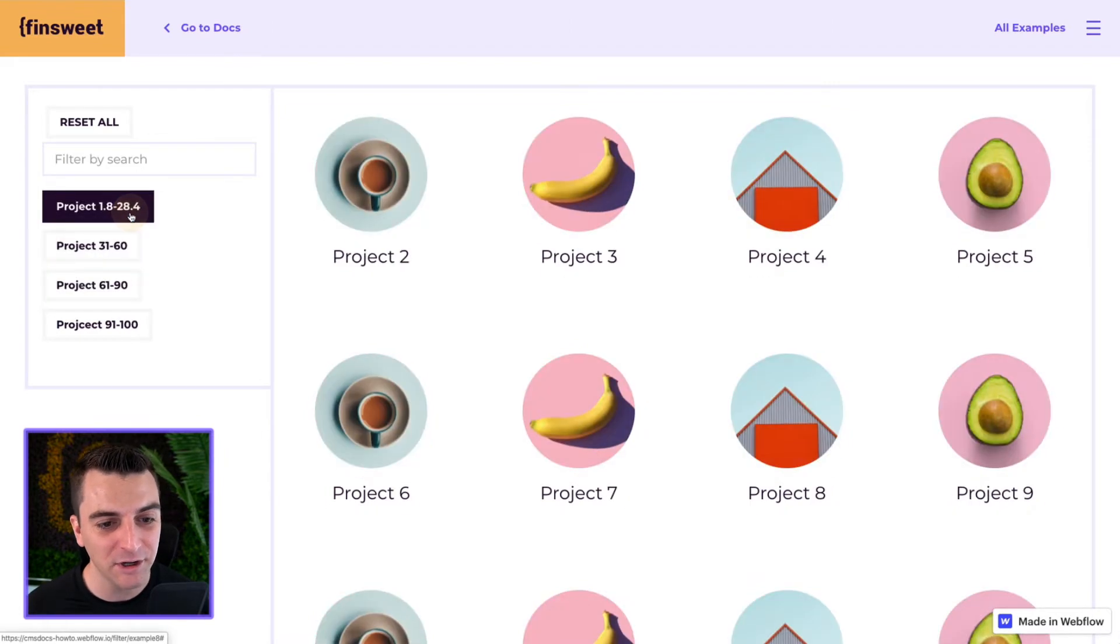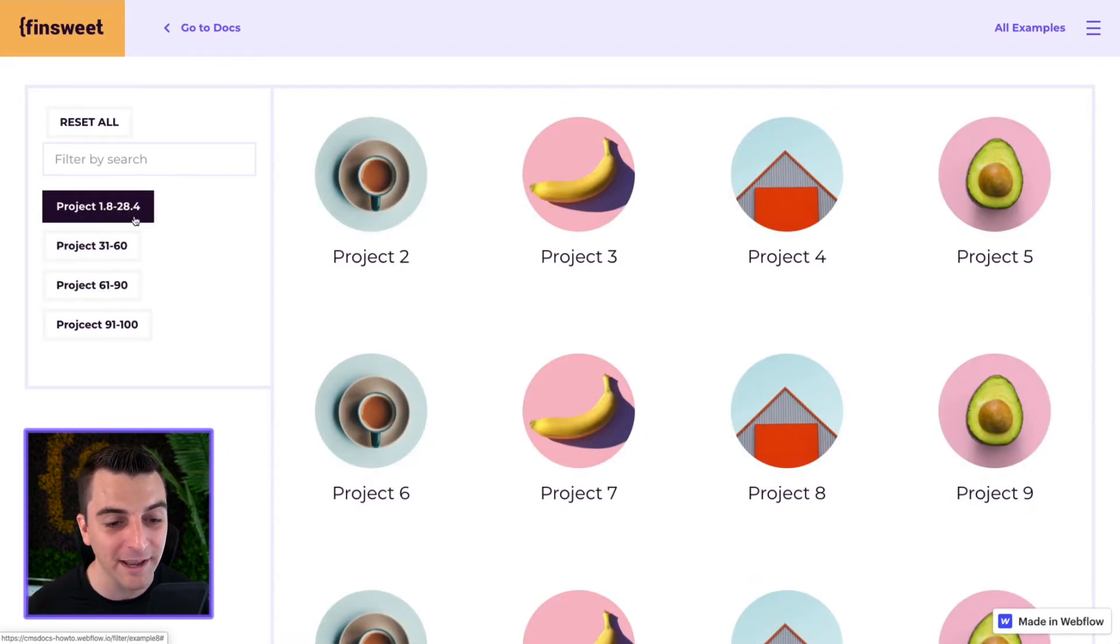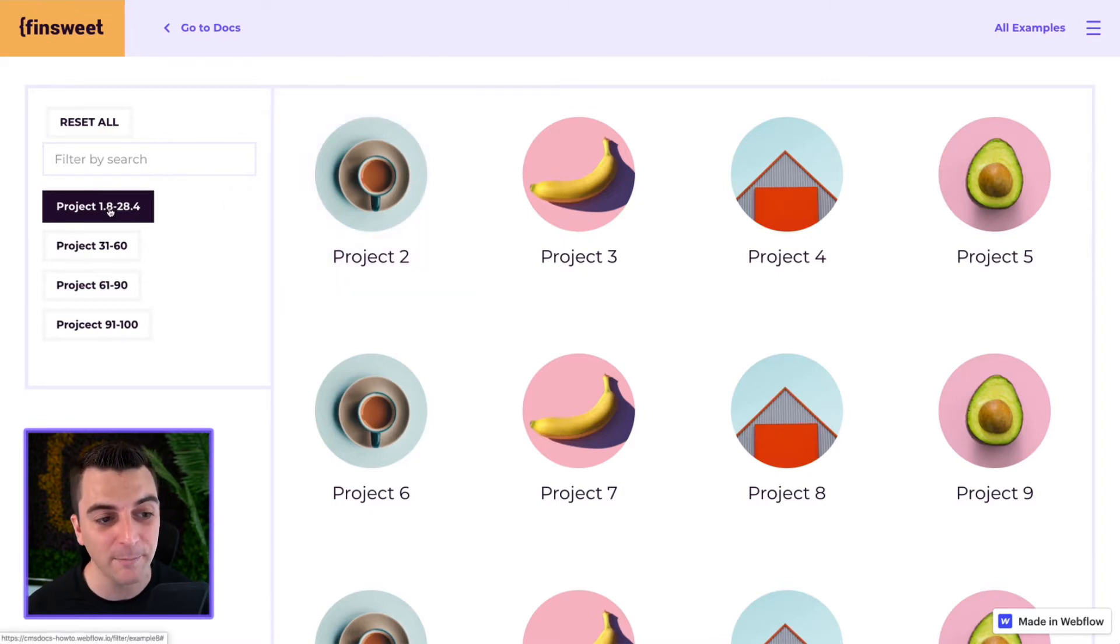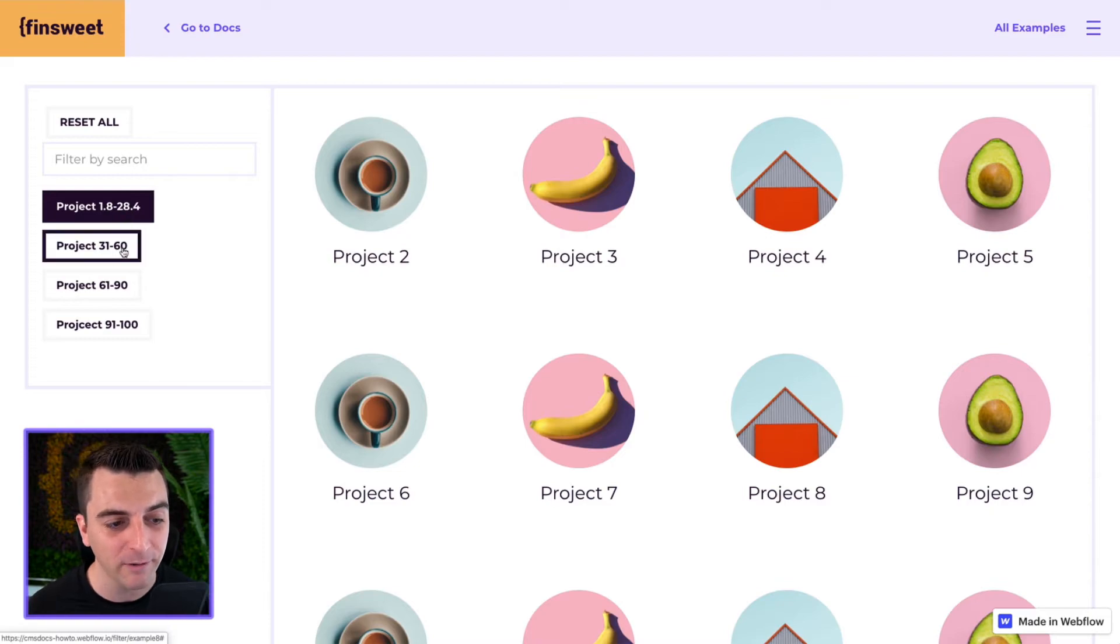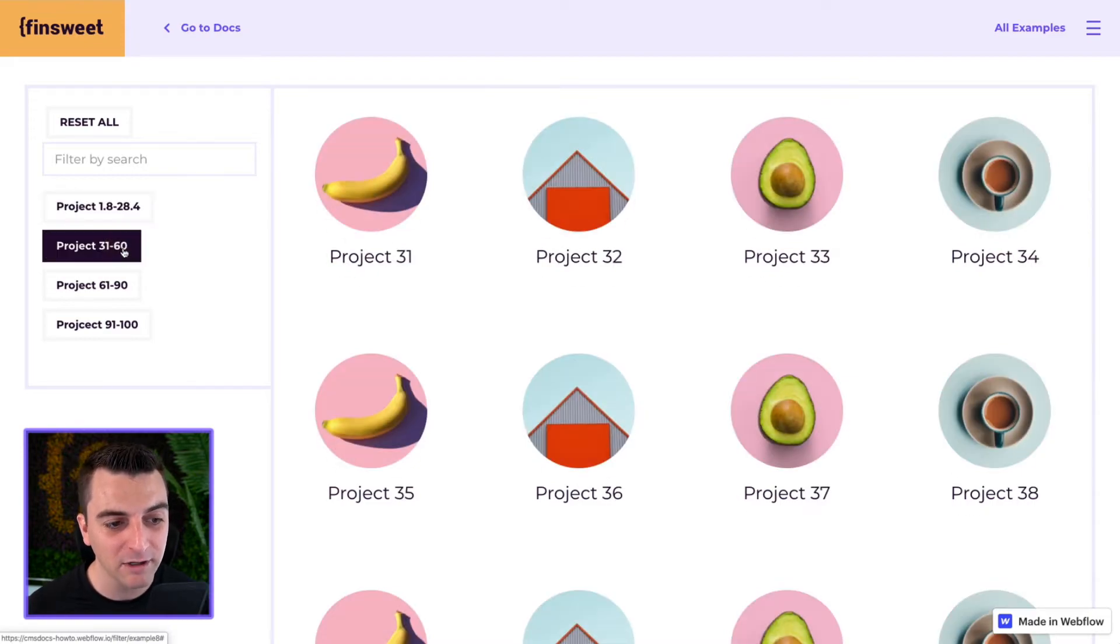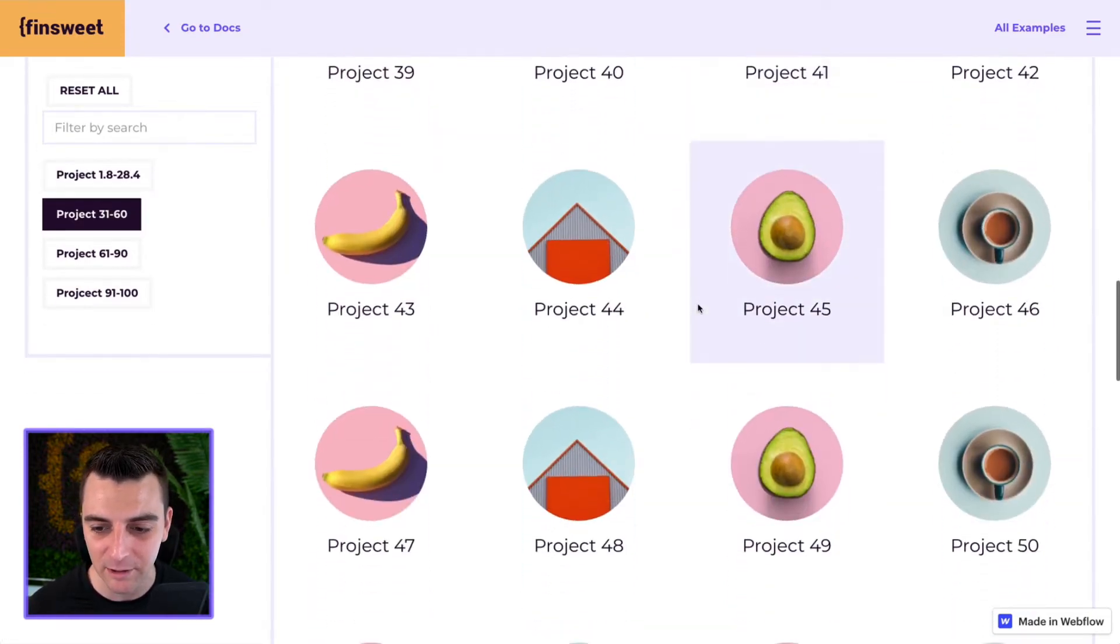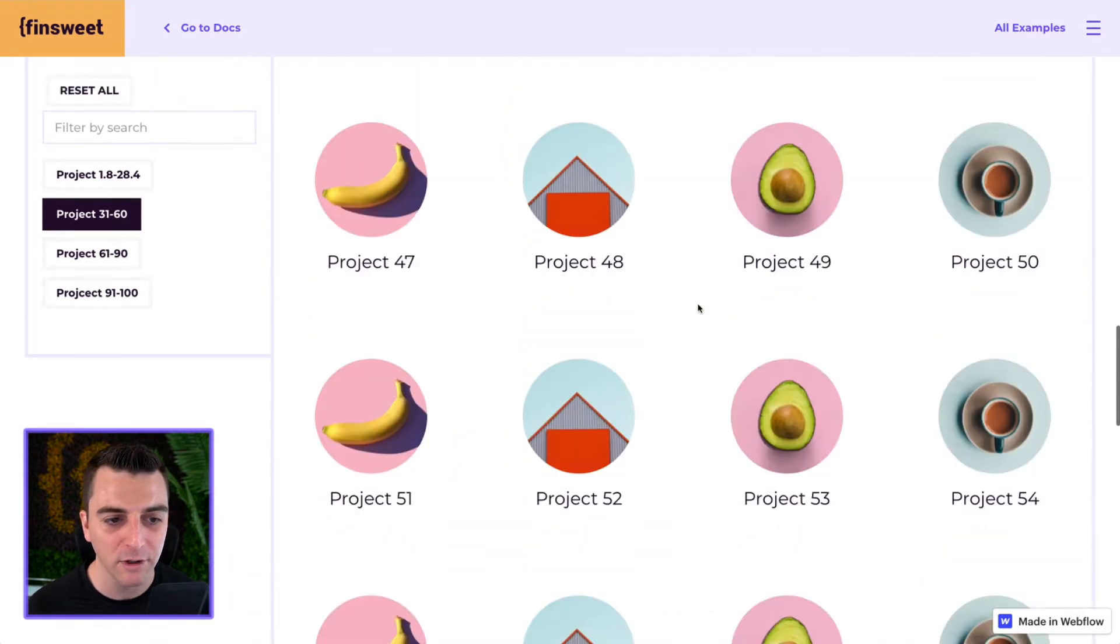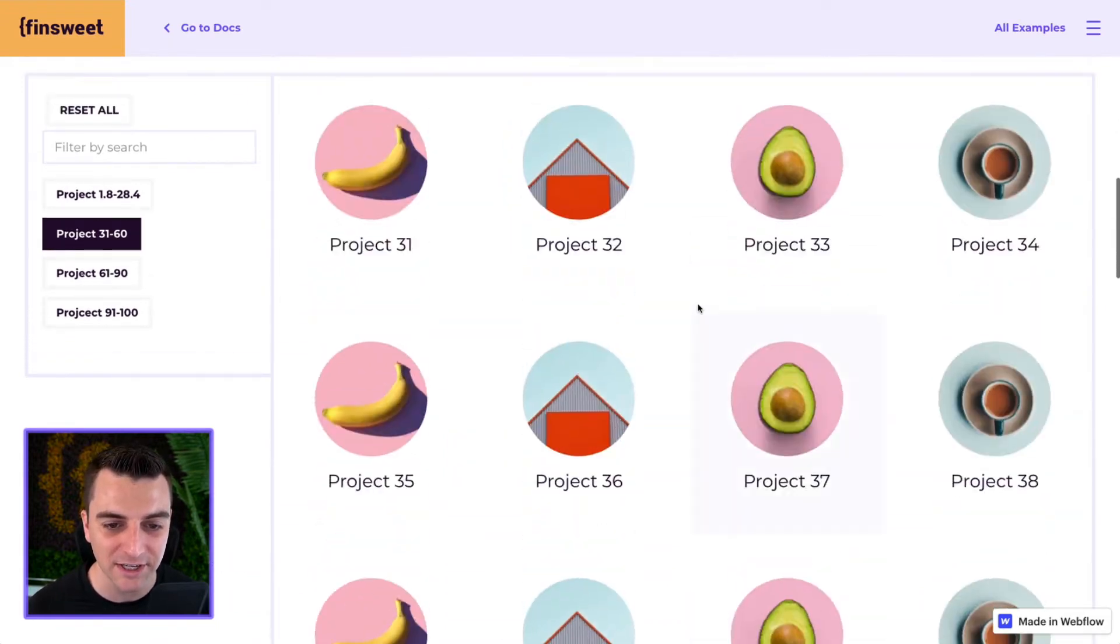You'll see here we're starting off with project 1.8 to 28.4. It will start at project 2. Project 1 does not qualify since it's 1.8 to 28.4. Project 31 to 60 and it will only filter 31 to 60.